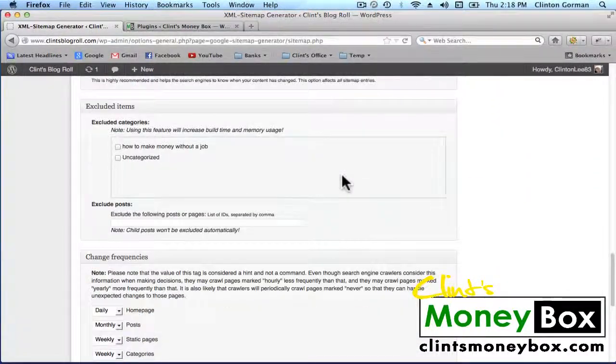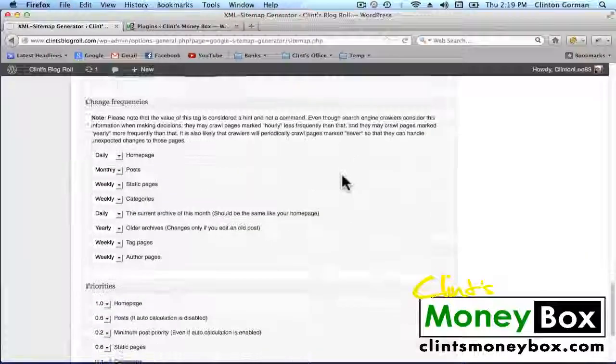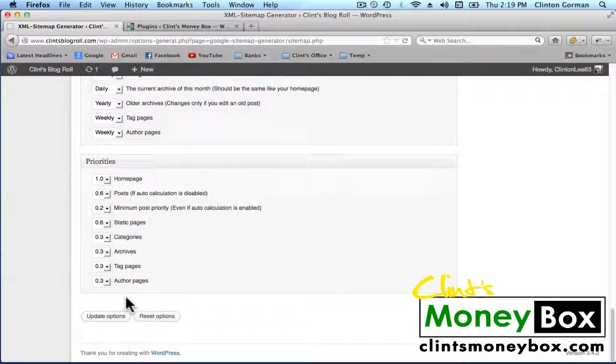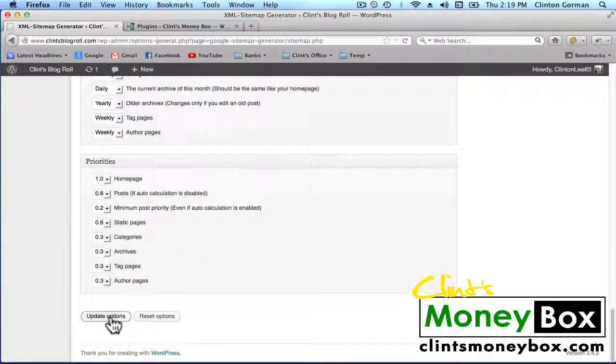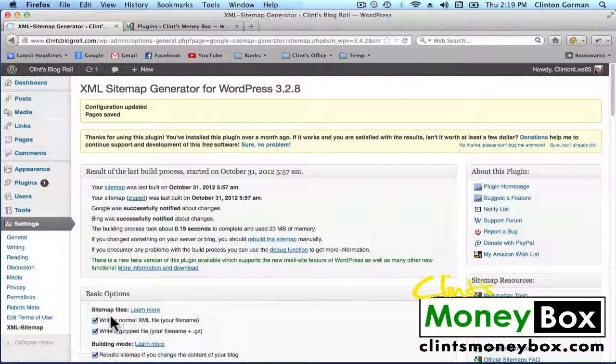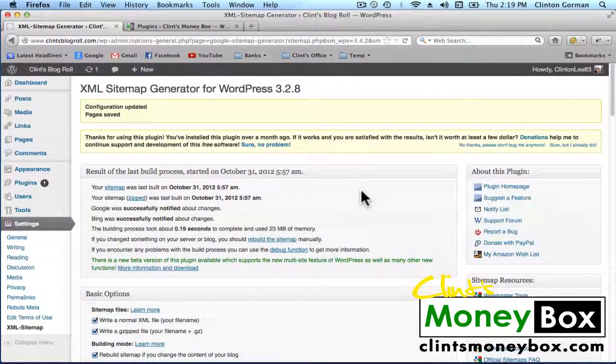Once you're completely done building the sitemap, go all the way down to the very bottom and update your options. That's all you need to know for Google XML Sitemap, and I will see you guys in the next lesson.